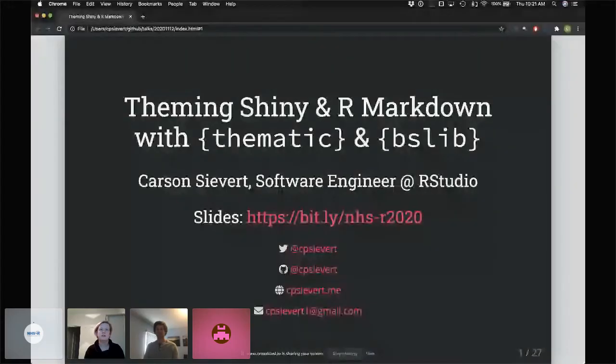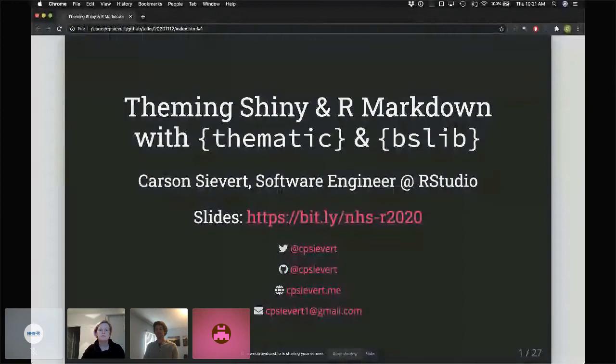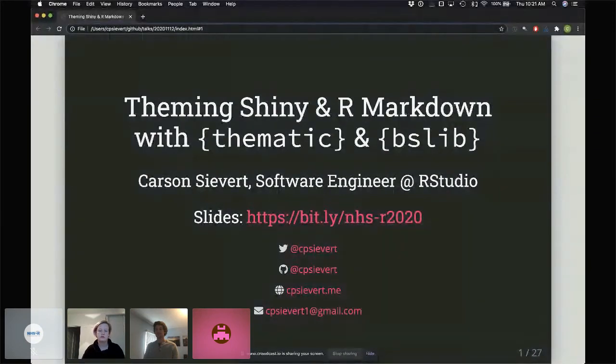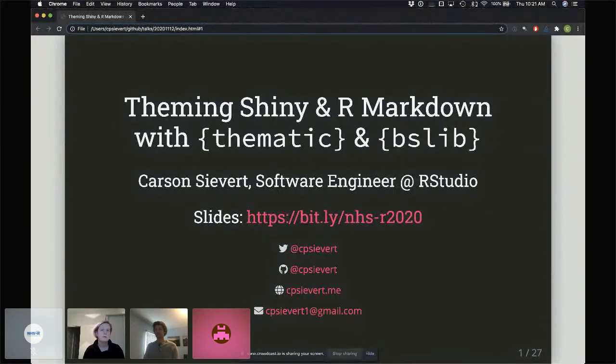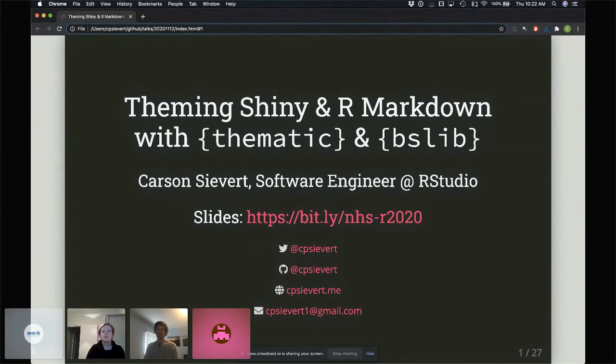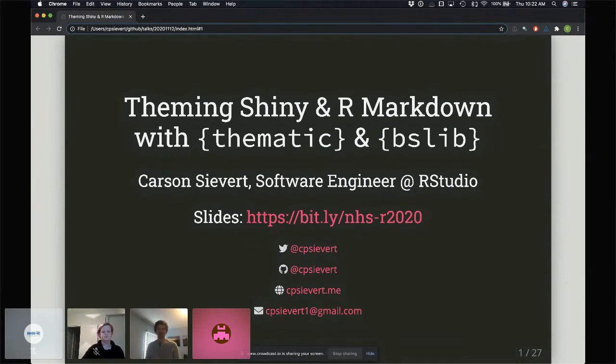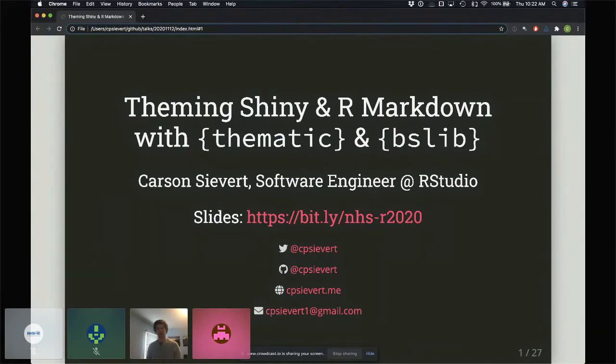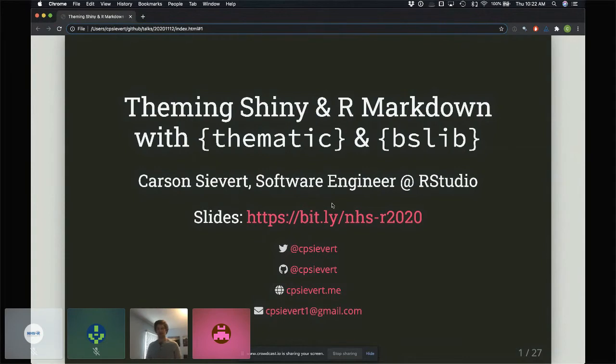Hi, we're moving on to the next speaker. For anyone who just joined, you can ask questions in the Ask Question box and vote for questions you want answered. I'm about to welcome Carson Sievert, who works for RStudio. He's going to share some tips on how to style Shiny and R Markdown. Carson, thank you. Thanks for having me. I'm excited to show you some stuff I've been working on related to theming Shiny and R Markdown. If you'd like to see my slides, you can go to bit.ly/nhs-r2020.